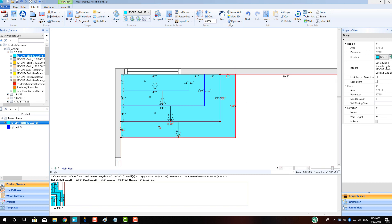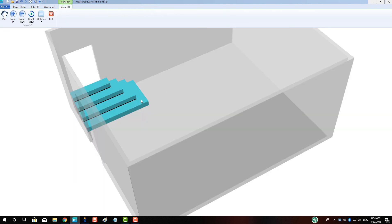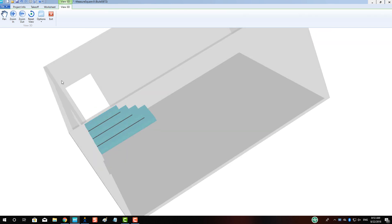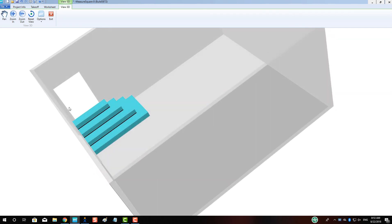Note, it can be helpful to review your work in the 3D view to make sure the staircase turned out as intended.